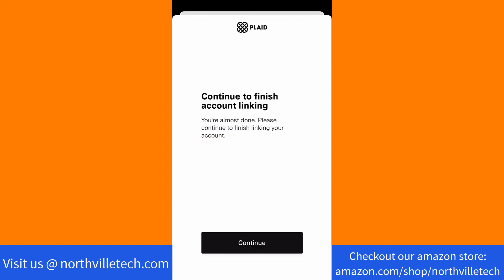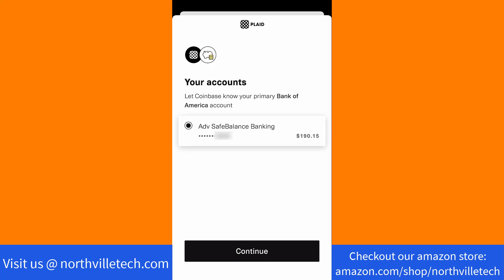To finish linking your account, tap on Continue. Lastly, select your primary account. Then tap on Continue.